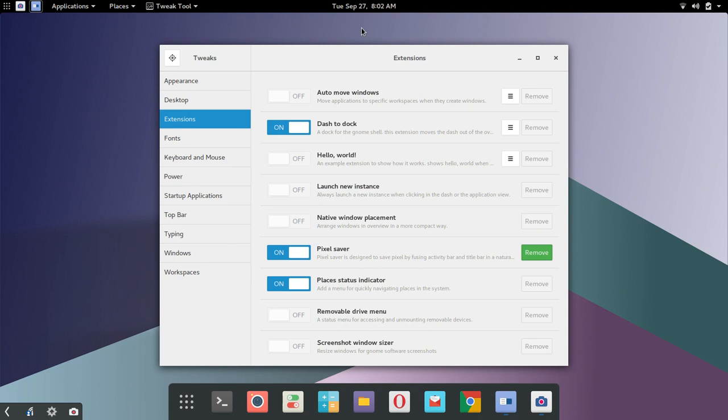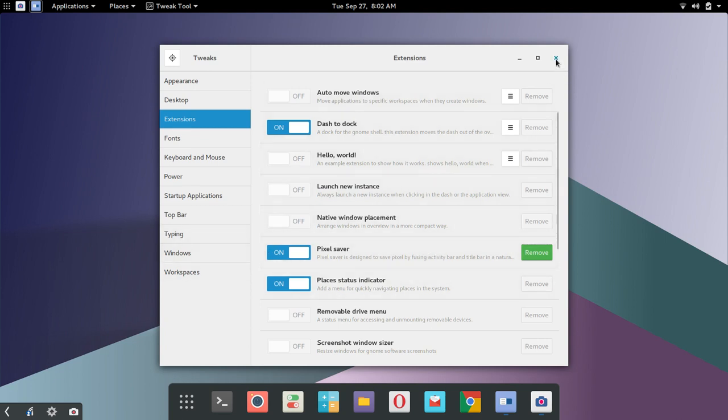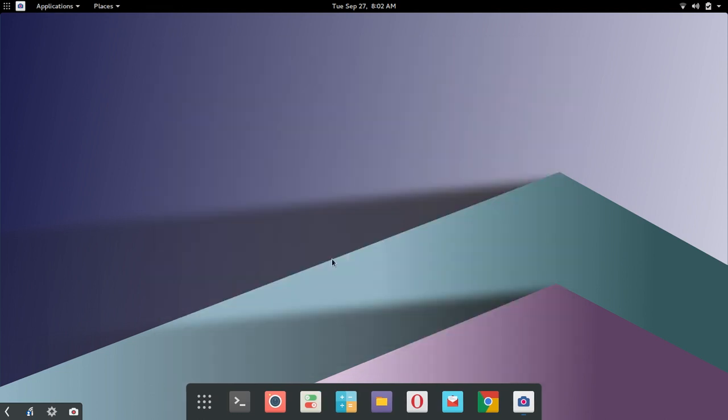So I did a little research and found a great extension here called Pixel Saver. Install that, turned it on, and it solved the problem. And it doesn't seem to be affecting any of the other built-in apps negatively. So that's all good. So if you've had that same experience with various applications through the GNOME desktop environment, then I highly recommend trying Pixel Saver here and see if that takes care of it for you. So I wanted to mention that.